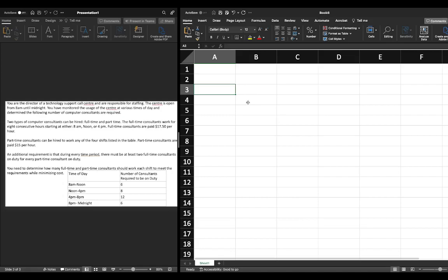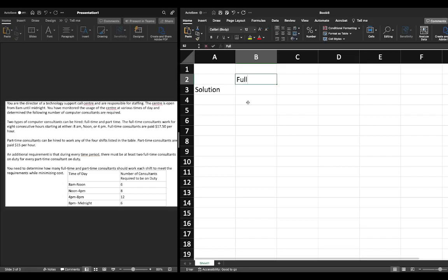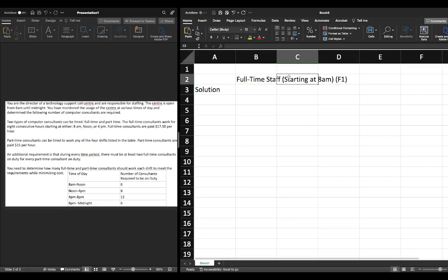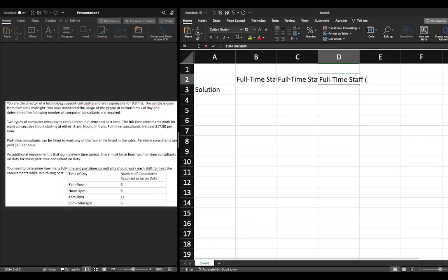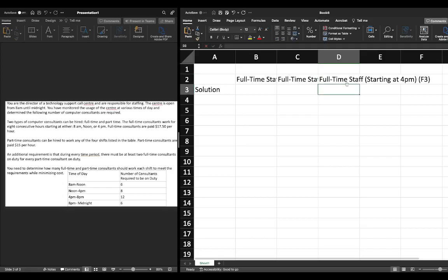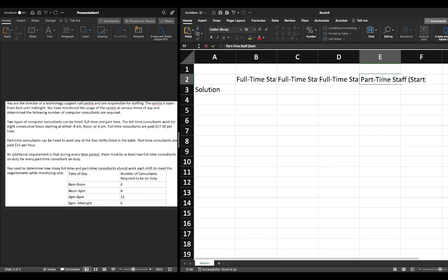We're going to first identify our decision variables. The decision variables were: full-time staff starting at 8 a.m., labeled f1; full-time staff starting at noon, labeled f2; full-time staff starting at 4 p.m., labeled f3; and part-time staff starting at 8 a.m., labeled p1.